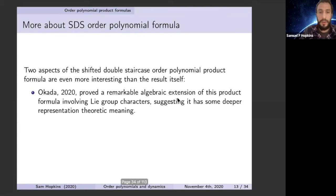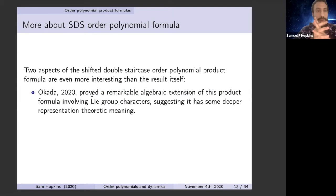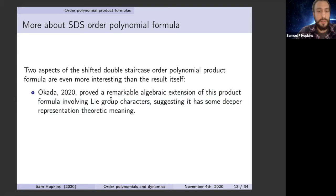Two interesting facts about this result: First, Okada recently proved a remarkable algebraic extension using Lie group characters, proving an identity of characters of Lie groups and their variants. This suggests a deeper representation-theoretic meaning, though it's not totally understood. The proof uses identities of determinants and Pfaffians, and it does give a Q-analog. The second interesting fact is how I found this poset — via the heuristic relating product formulas and poset dynamics.